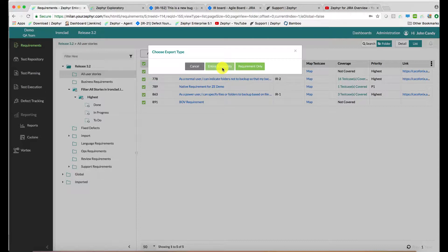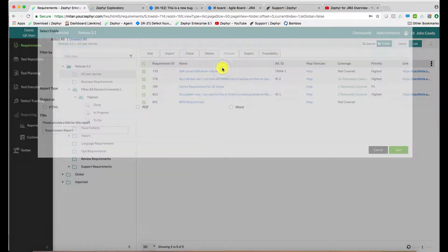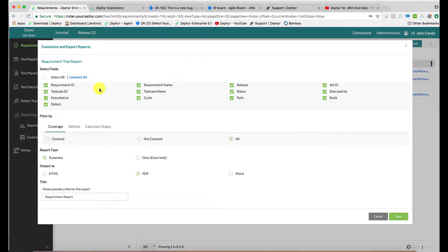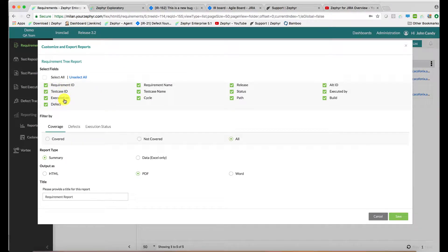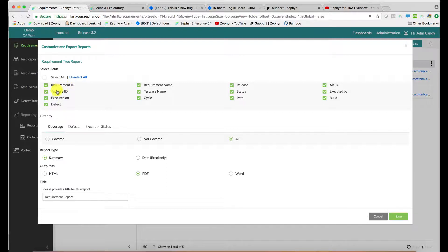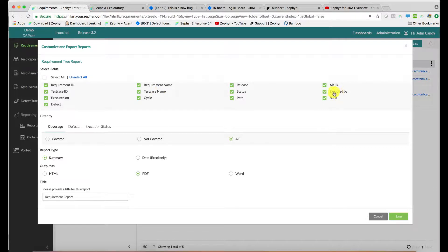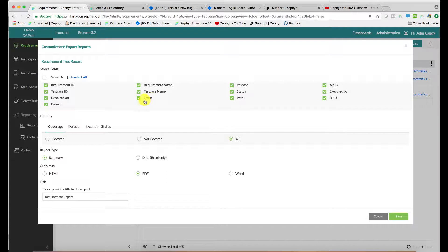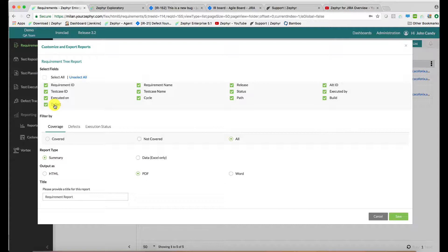If we go with the entire traceability here, we choose from the data points, which in this case include some requirements information, along with the test case information, the post execution data around who executed it and when, the sprint data, the cycle information, along with the defect data as well, all in one report.